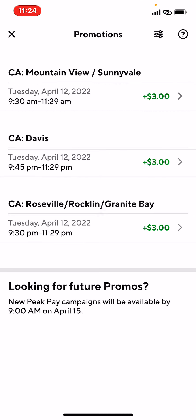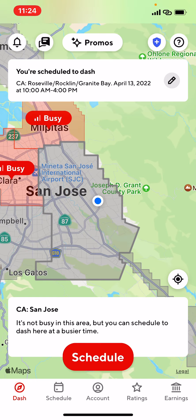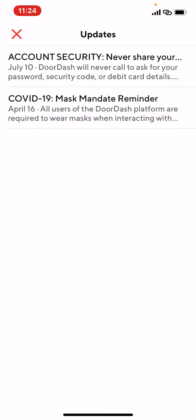In the middle you're going to see Promos — tap on that. This is where it shows you deals or peak pay available for today. For example, in Mountain View, if you dash from 9:30 to 11:30, you get $3 bonus pay. Wherever your location is, they'll tell you how much extra — it's shown with a green dollar plus icon. The chat button is for chatting with your customers. And the bell gives you updates like account security and COVID-19 mask mandate reminders.